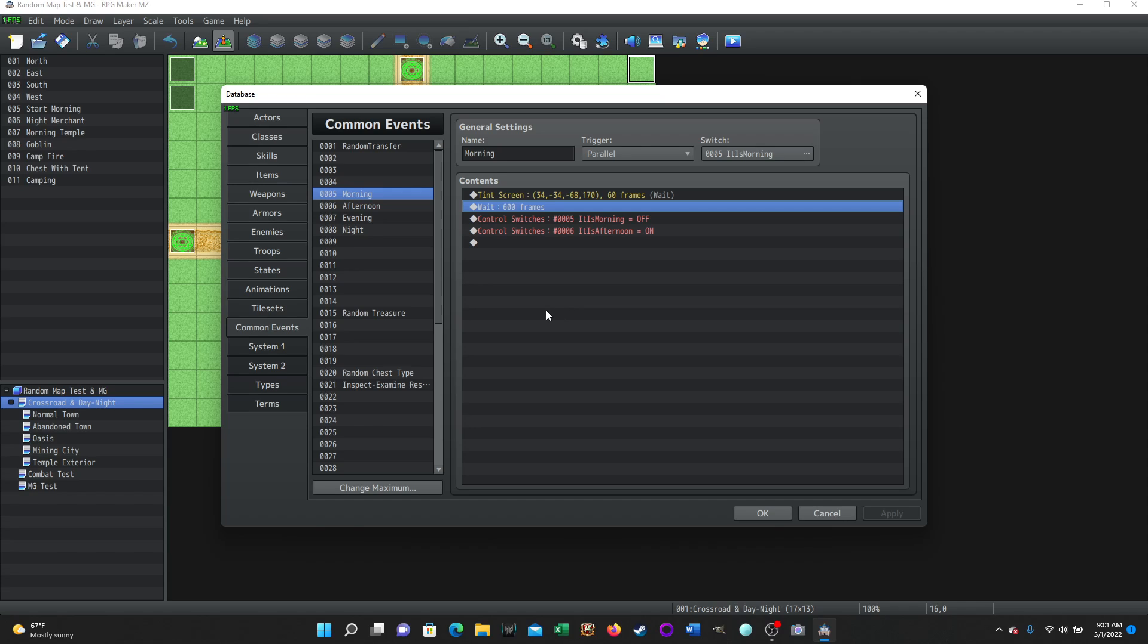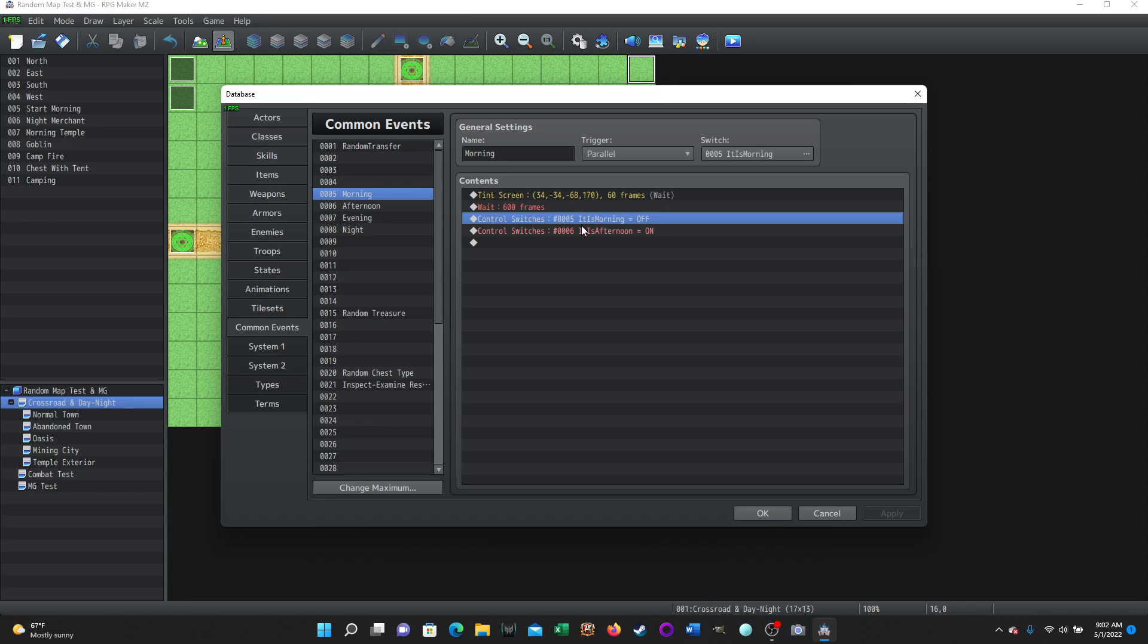And then it's going to wait. Now I only did 60 frames for testing purposes. 60 frames is a second. So this should be about 10 seconds long. Obviously you can make this much longer, whatever makes sense for your game. And if you hit a maximum of what the wait command will do, you can always just add another wait command. You can have multiple in a row so that it delays as long as you want it to. Once it gets, once it reaches its time count, it's going to turn that control switch for it is morning off, which is going to deactivate the morning common event. And it's going to turn on the switch it is afternoon.